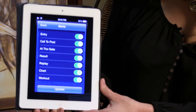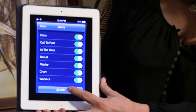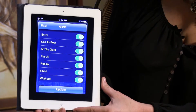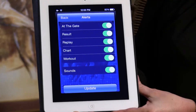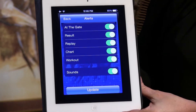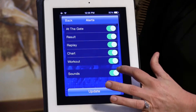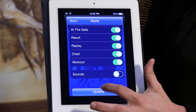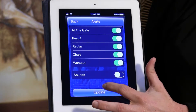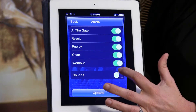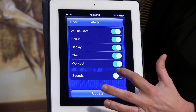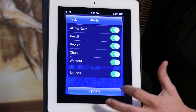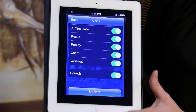Remember you must update each individual alert. If you would like the sounds turned off, reverse the toggle and hit update. If you want them turned back on, slide the toggle and hit update.